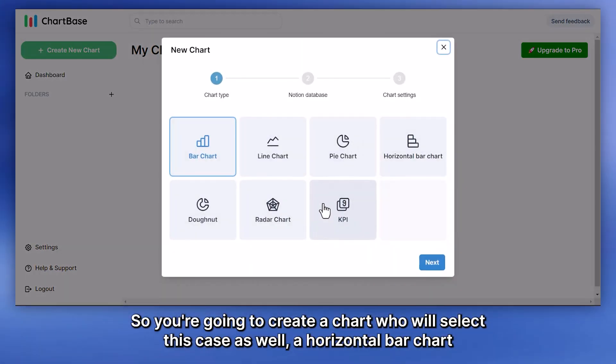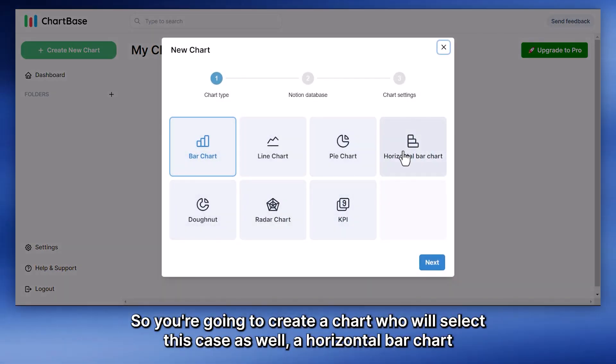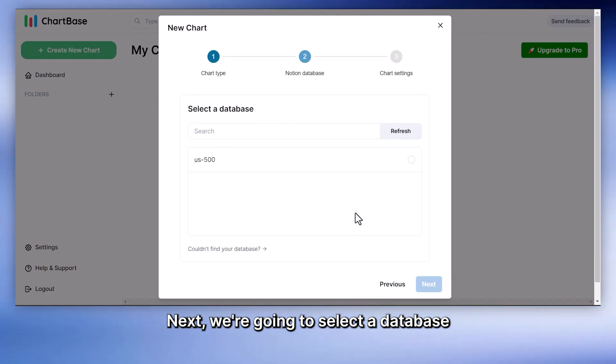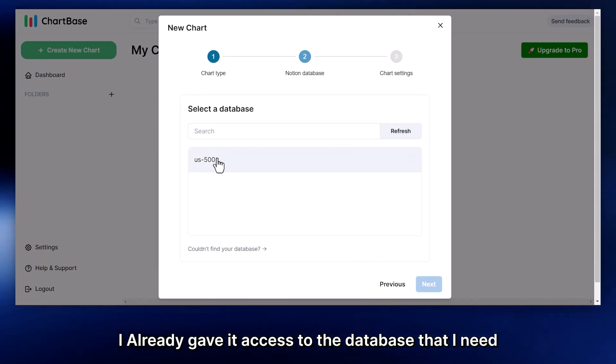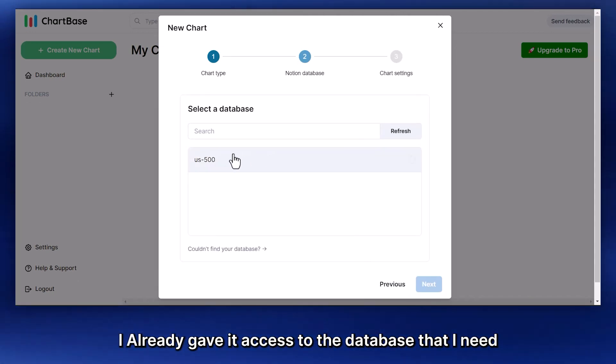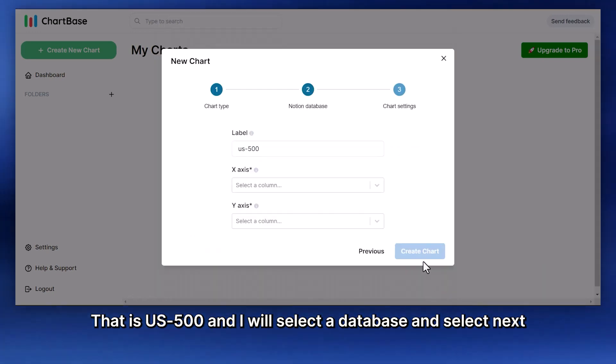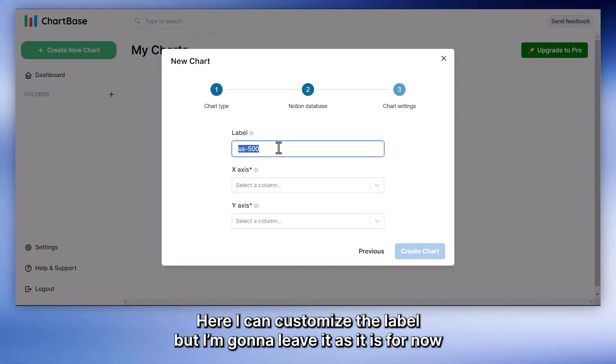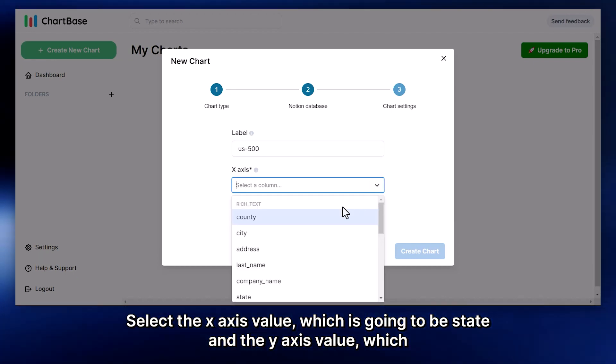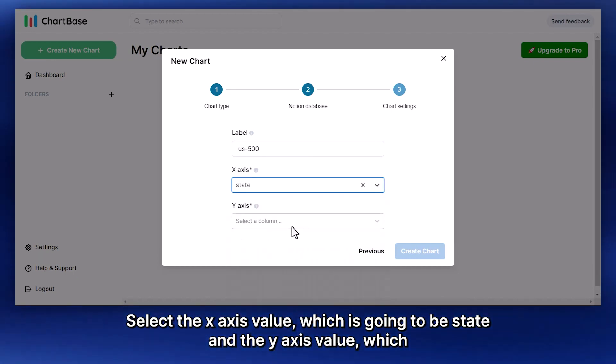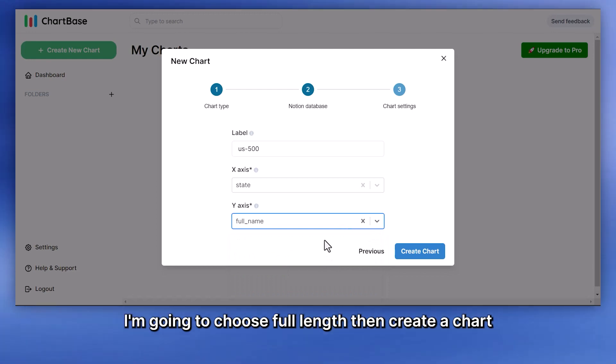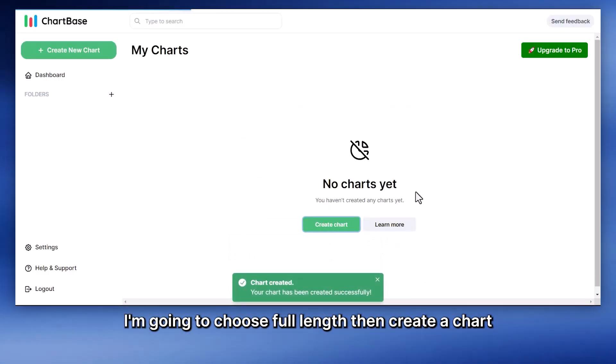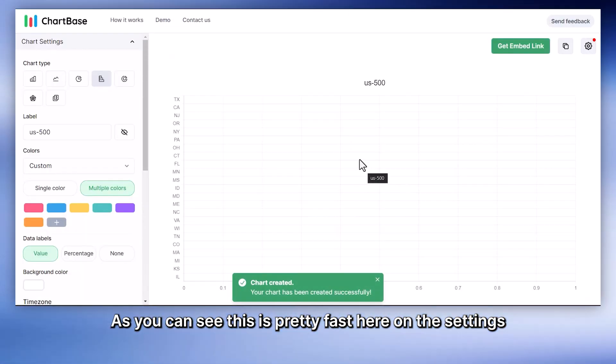So we're going to create a chart and we'll select, in this case as well, a horizontal bar chart. Next, I'm going to select a database. Here I already gave it access to the database that I need, that is US 500. And I will select the database and select Next. Here I can customize the label, but I'm going to leave it as it is for now. Select the x-axis value, which is going to be state, and the y-axis value, which I'm going to choose full name, and then create a chart. As you can see, this is pretty fast.